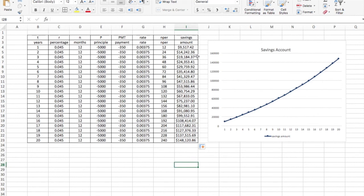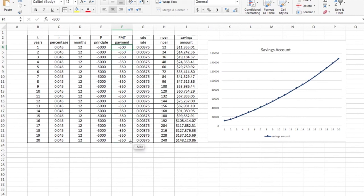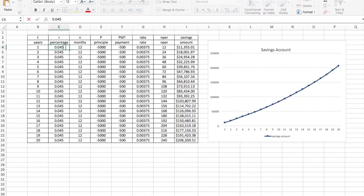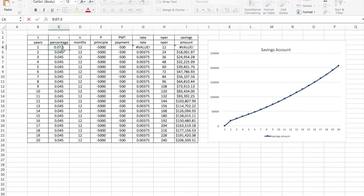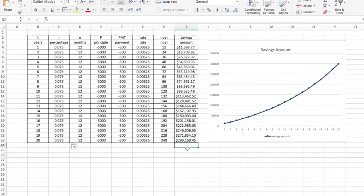Now the formula is going to change if you change these numbers. Say instead of 350, I decided to make a $500 payment every month. Now I'm over 200,000. That's great. And the higher the interest percentage on my money, maybe I can get seven and a half percent rate. This will make my curve steeper. See how it changed and actually is a steeper slope to that curve. And now I'm up almost $300,000. So that's how you do this assignment.